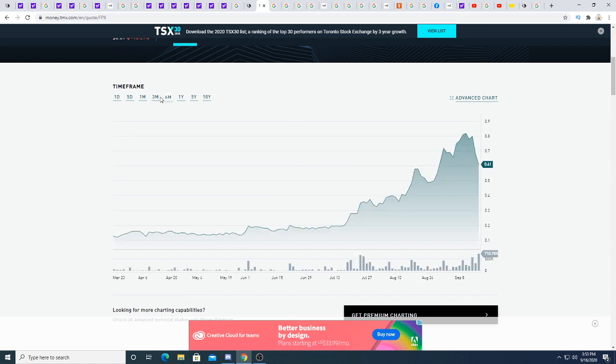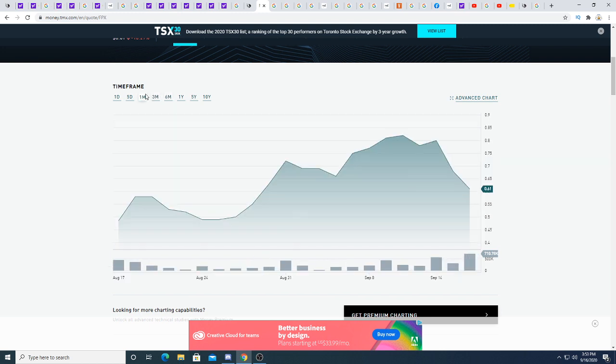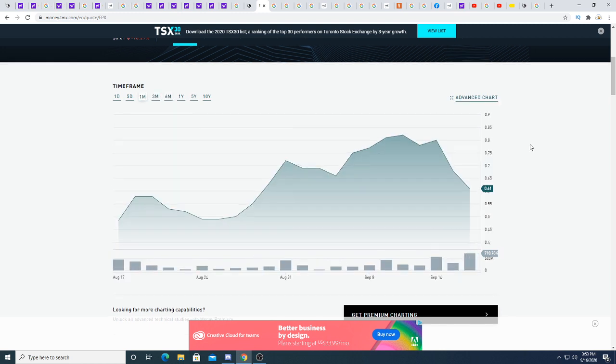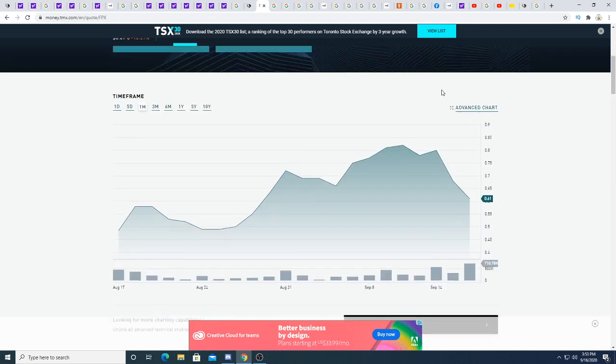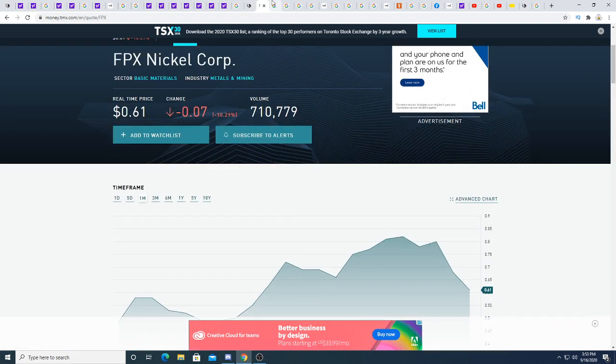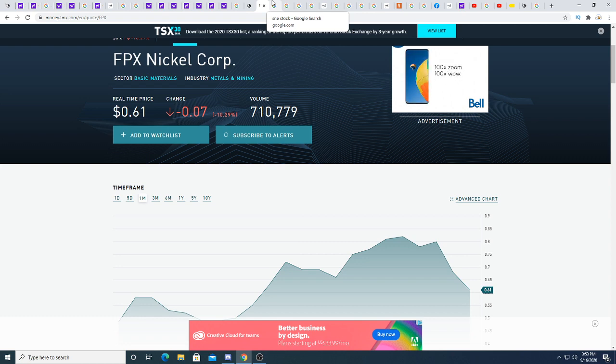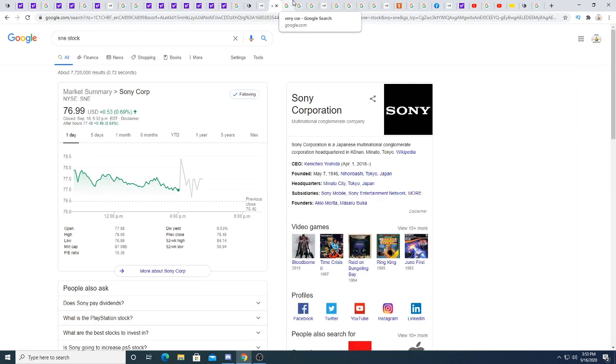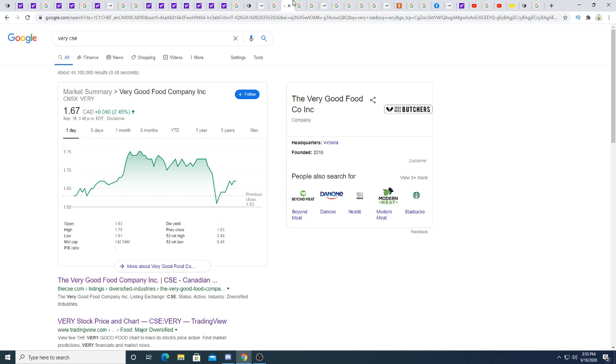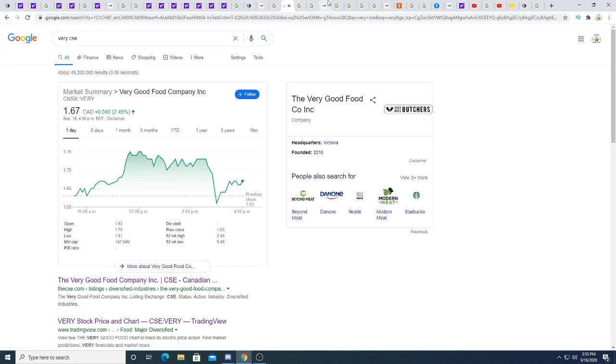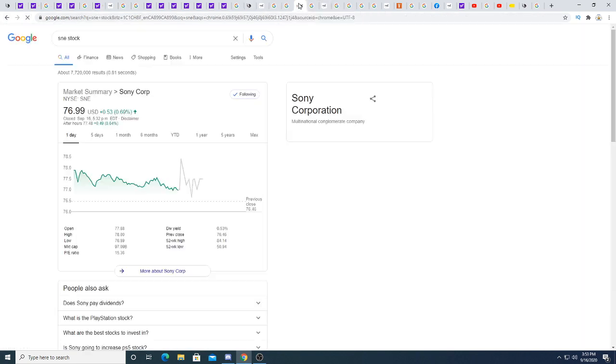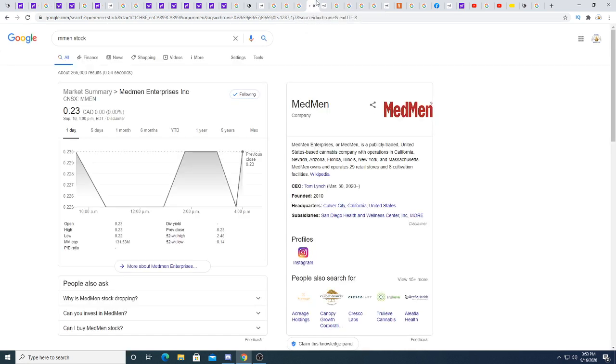We'll see what happens. Nickel right now is a hot sector, and I just, I seriously don't think it's gonna go back down to 20 cents. I could be wrong. The stock market could crash and it can go down to 20 cents. We'll see what happens. Very Good Food Company trading sideways today.